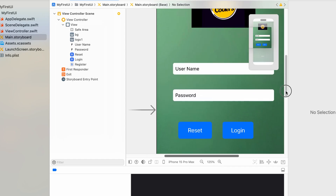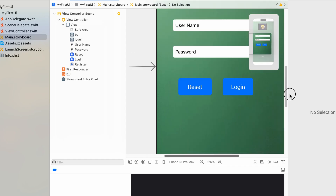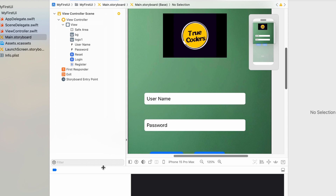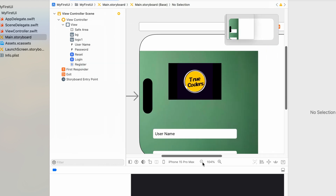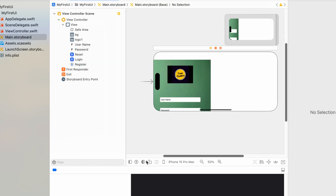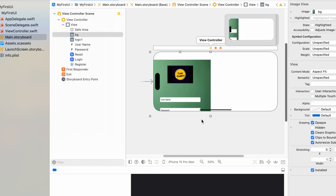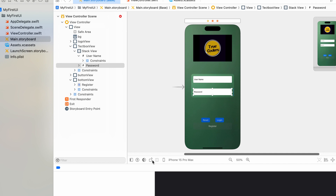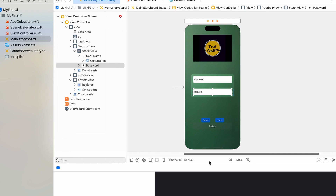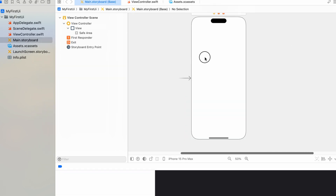Look at this iOS app design. When we change the orientation, it breaks the design. We corrected it and made it responsive, and it works perfectly. In this tutorial, we will study how to do auto layout and create responsive UIs.